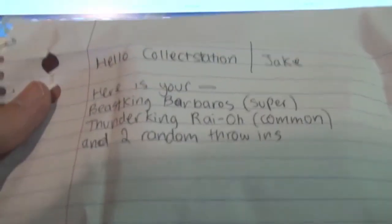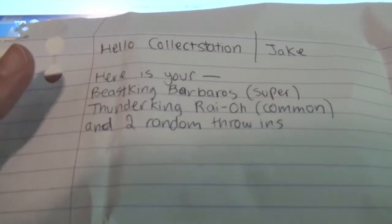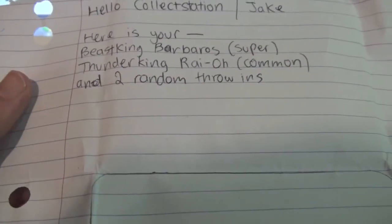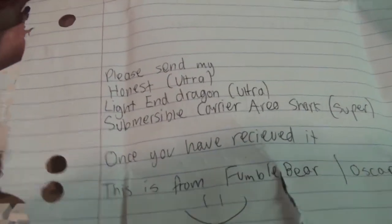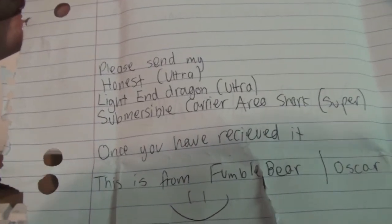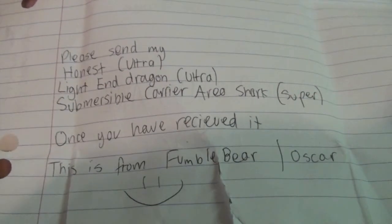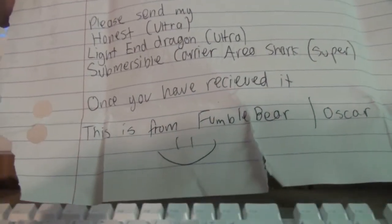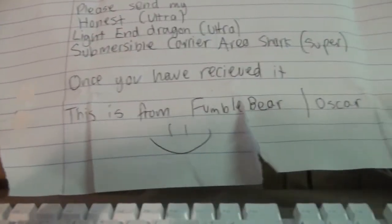It says, Hello, Collect Station slash Jake. Here is your Beast King Barbaro Super, Thunder King Ryo Common and two random throw-ins, which I'll tell you about later. And the cards were there where he traced around the thing. Please send my Honest Ultra Lightning Dragon Ultra Submersible Carrier Aeroshark Super. And once you receive it, do the trade proof video. And he said, this is from FumbleBear slash Oscar.